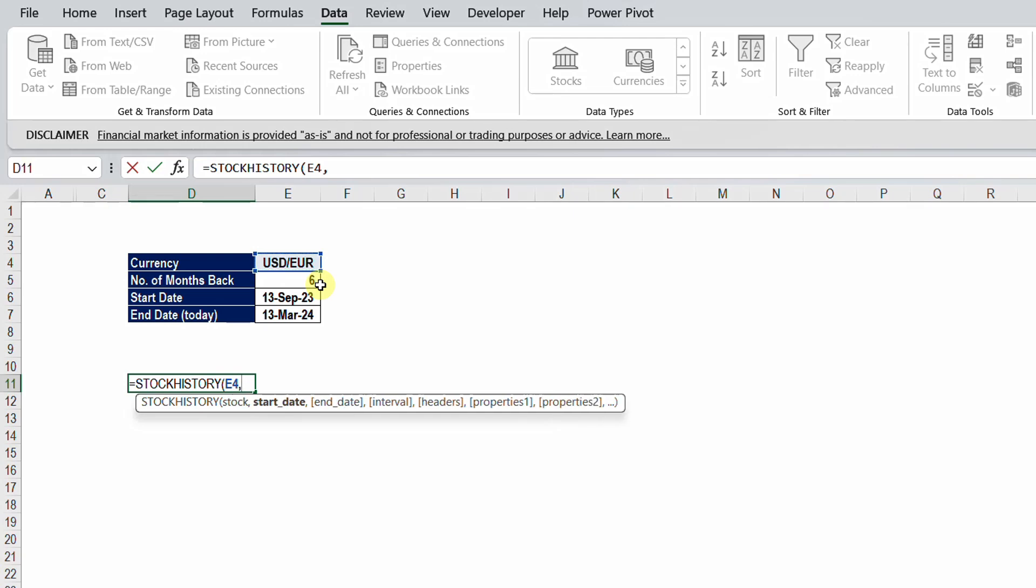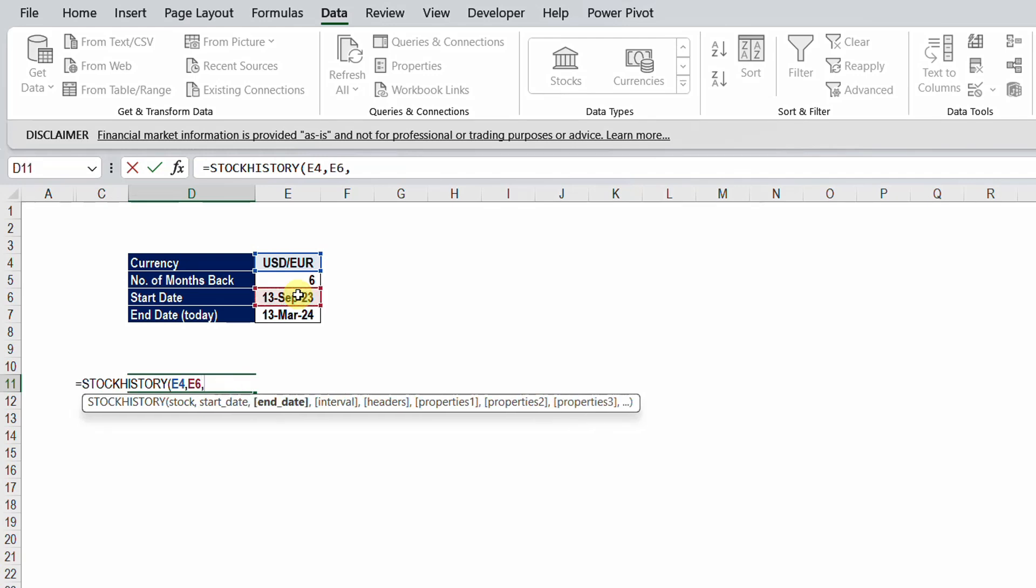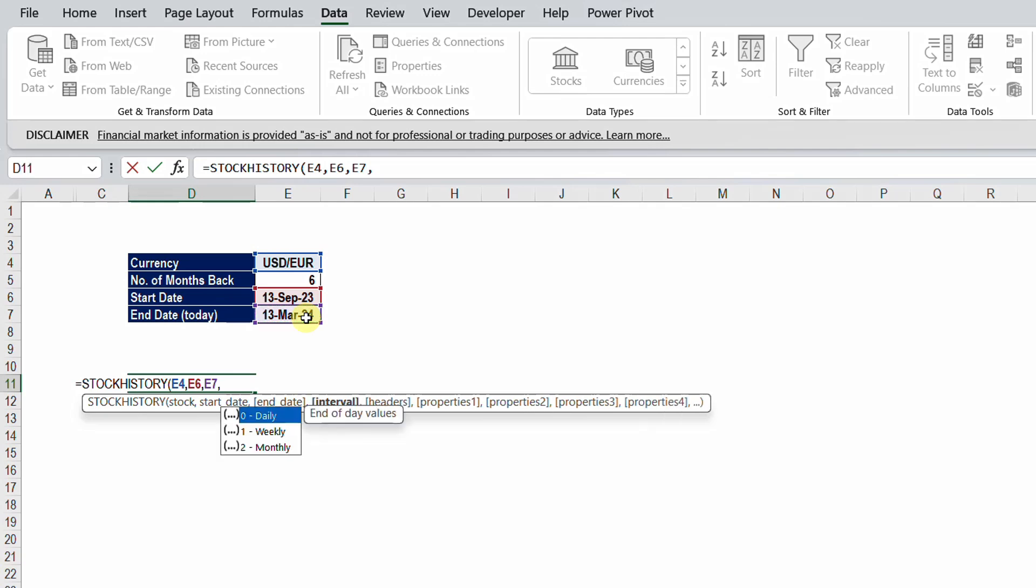I need the start date. The start date will be in cell E6 and then comma. The end date, end date will be in the cell E7 and then comma. The final parameter that I need will be the interval. So it will ask you, this function, if you want the data coming daily, weekly, or monthly.